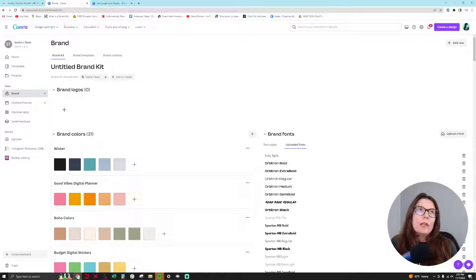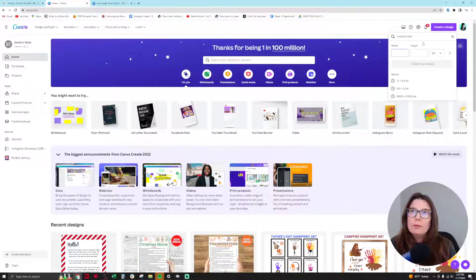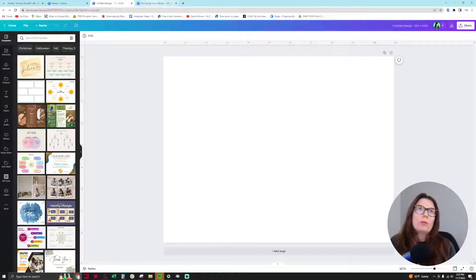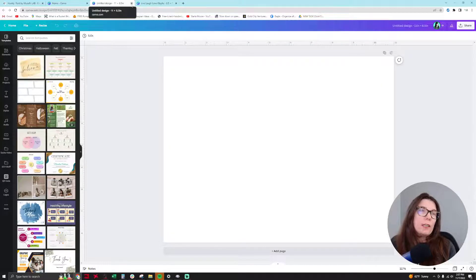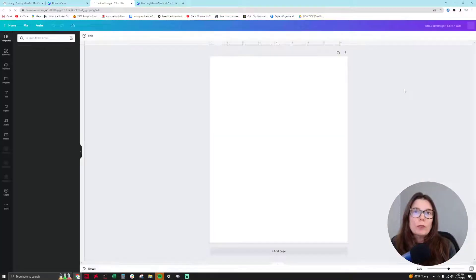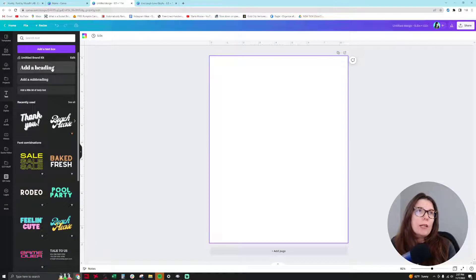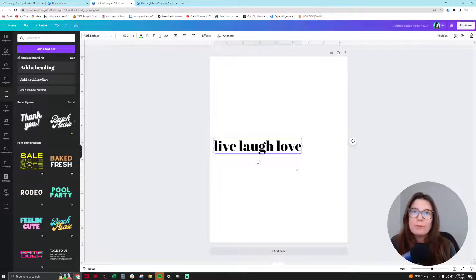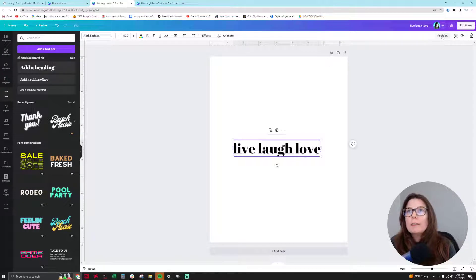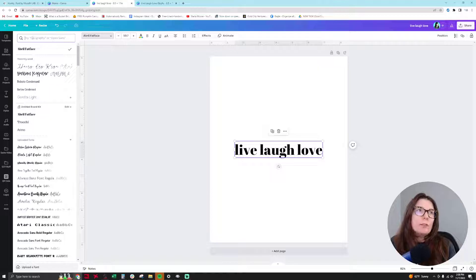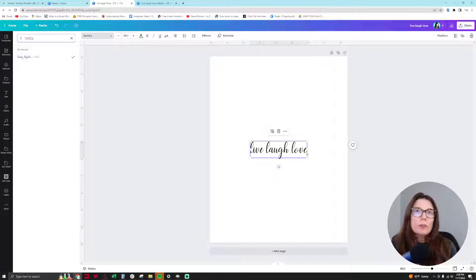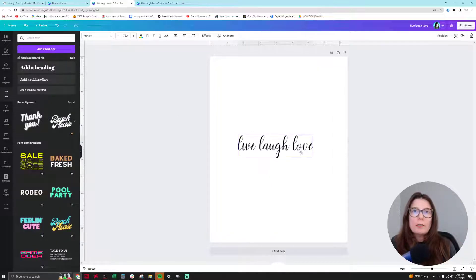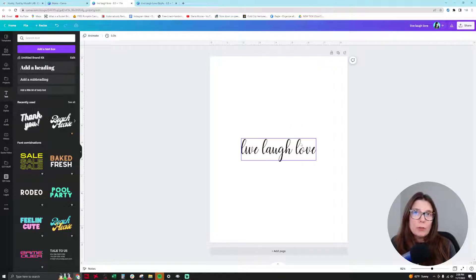So now I'm going to create a new design and it's going to be just the regular US letter 11 inch by 8.5 inch in portrait orientation. Then I'm going to go to text, add a heading and type in live, laugh, love. Just a saying that could be on wall art. So then I'm going to take this and position center, middle, and I'm going to change it to that Huntry font that I just uploaded. So there's Huntry regular. As you can see here, there's no glyphs and there's no way for me to have chosen them when I chose the Huntry font.